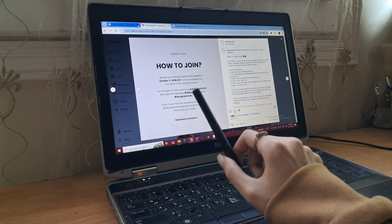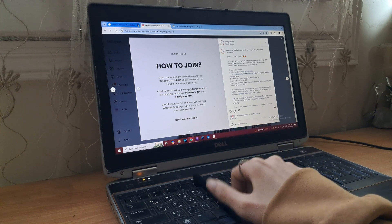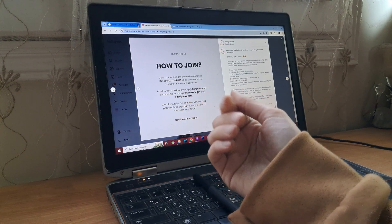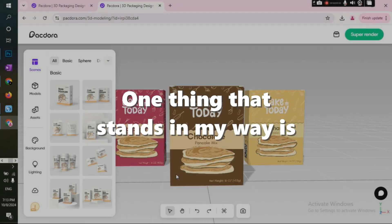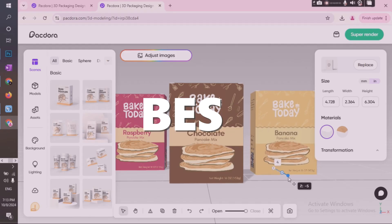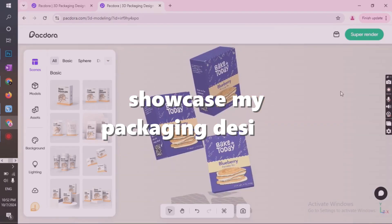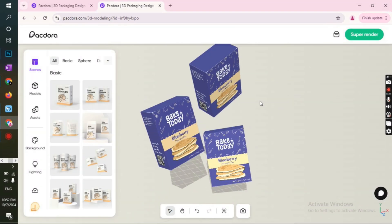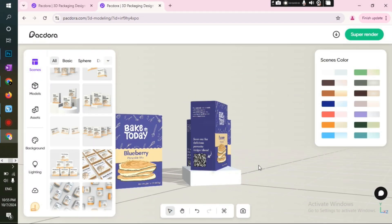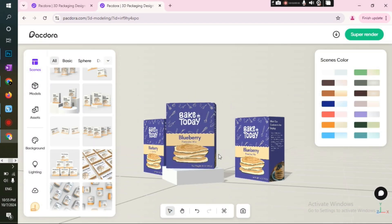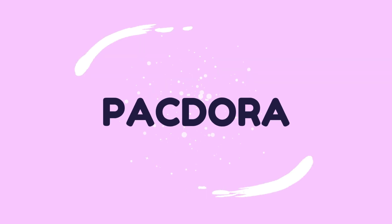So I found this brief to design a pancake kit brand identity and I thought, let's do this. One thing that stands in my way is creating mockups that best showcase my packaging designs and what I'm actually capable of. And this leads us to the sponsor of this video, Pegdora.